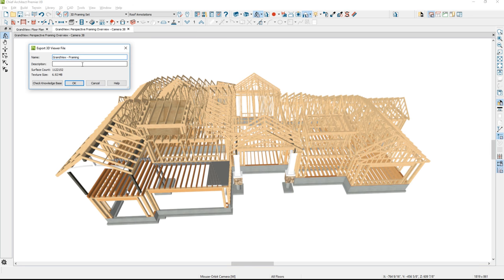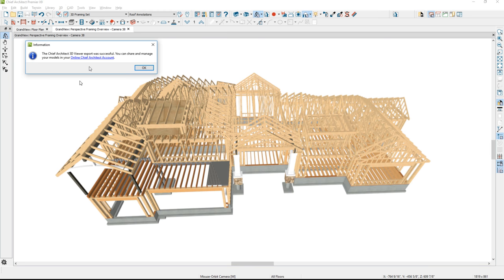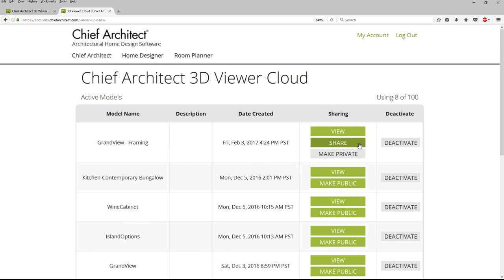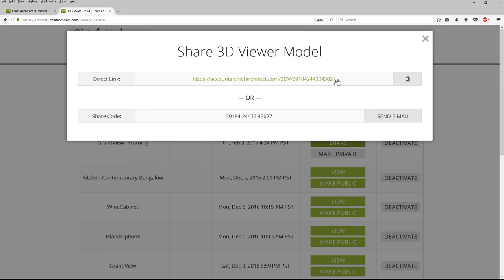If you're not signed in, it will prompt you to sign in to your Chief Architect Cloud account. Once signed in, give it a good name and push it out. When the export is completed, go into your Chief Architect account and underneath that model choose Make Public. Once public, you can share it or view it — press the Share button, copy the link, email it, or use the share code.